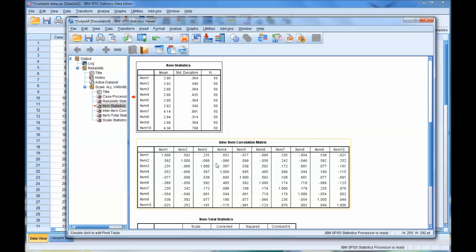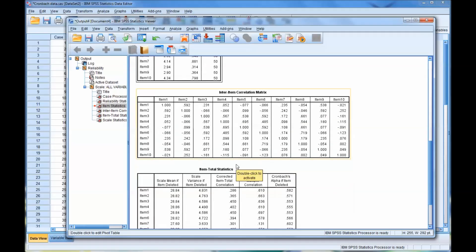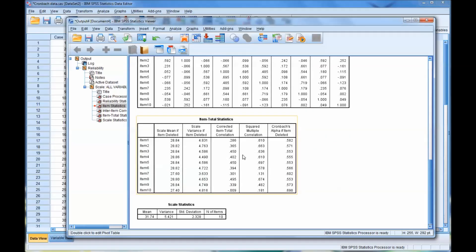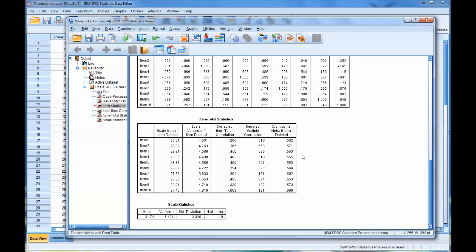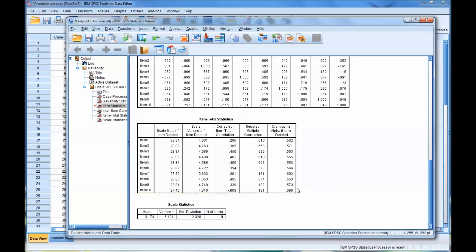And then we can see the inter-item correlation matrix, which is pretty straightforward. And then we have the item total statistics, and I want to draw attention in particular to the alpha if an item is deleted. So what this does is it tells you if you delete a particular item, how does it affect the reliability of your scale? Now, we know that it's .6 right now. So if you delete item 1, that would decrease it. Item 2 would decrease it. As a matter of fact, all these items would decrease it except for item 10, which would actually increase it to .698, which is almost at good, very close.